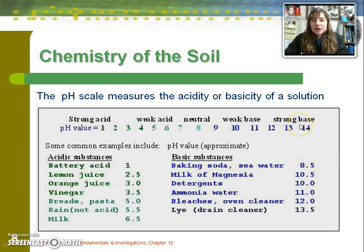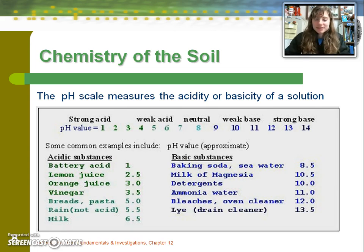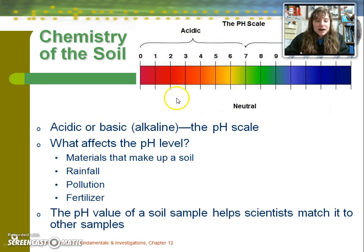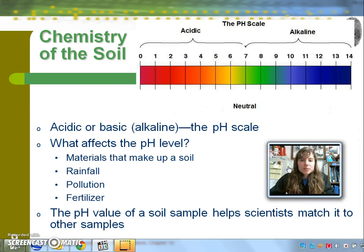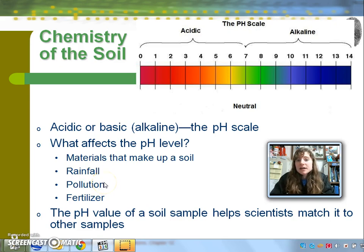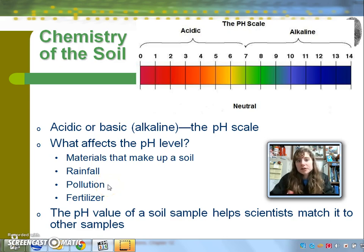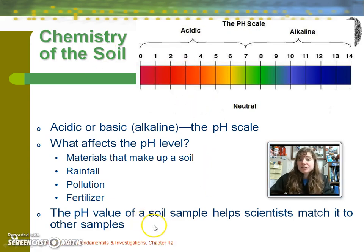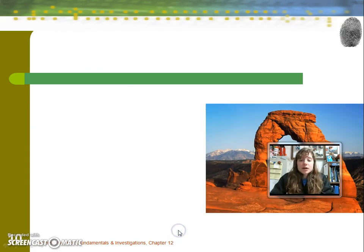By the way, if you have a septic tank, don't pour drain cleaner down your drain — it kills the microorganisms in your septic tank that break down matter. The soil profile's pH can be affected by several factors: the minerals that make up the soil, rainfall (especially acidic rain, which causes the soil pH to become more acidic), other basic pollutants that could influence it in the other direction, and ammonium fertilizer, which also tends to make the soil more acidic. The pH can therefore be used to help match samples or show that they don't match.